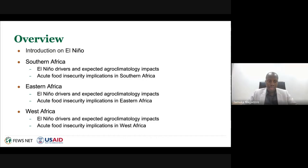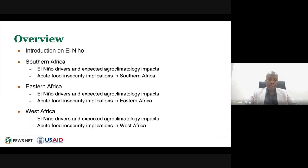I am the Southern Africa Regional Scientist working for FEWS NET, and I've got two tasks today. First of all, to take you through El Niño—what it means and what its implications are for the different areas that we work in. And then I'll zoom in on El Niño before passing on to my colleagues.